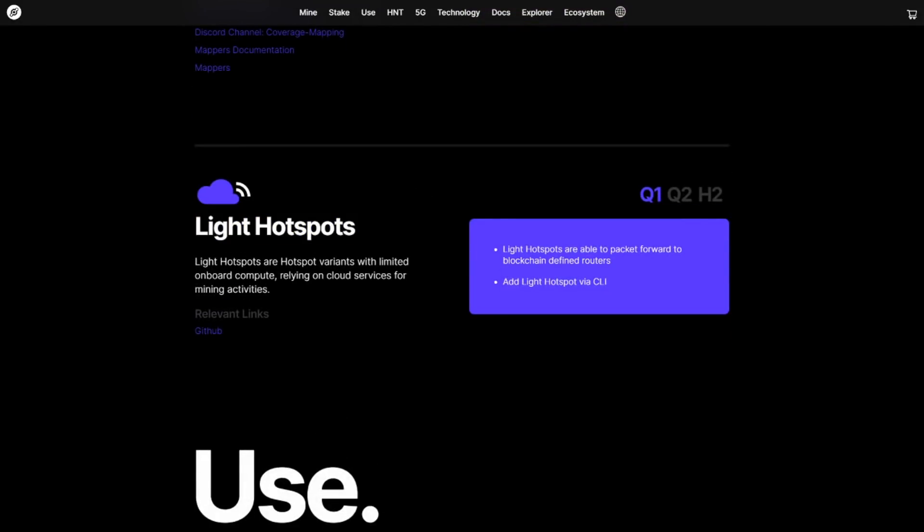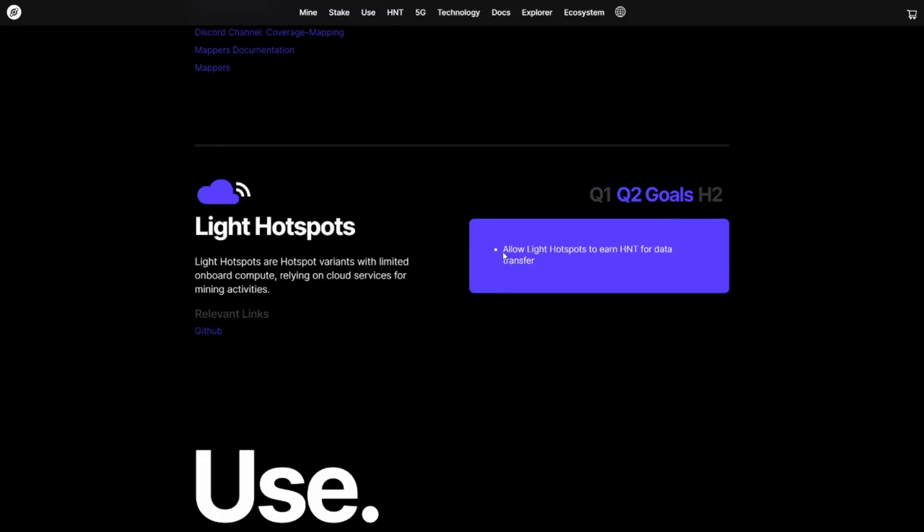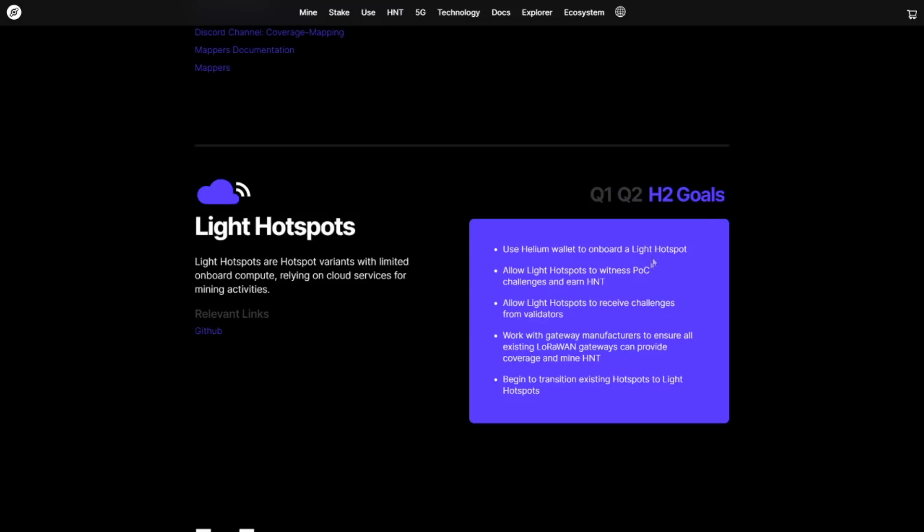So what are Light Hotspots? Well, Light Hotspots are Hotspot variants with limited onboard compute relying on cloud services for mining activities. Now, what does this mean for us? Basically, click here. Light Hotspots are allowed to earn HNT for data transfer. And this is the most important part, and I know I'm reassuring a whole bunch of you. Helium will work with all manufacturers to ensure that the existing LoRaWAN gateways will be updated and that they can still provide coverage and mine HNT.